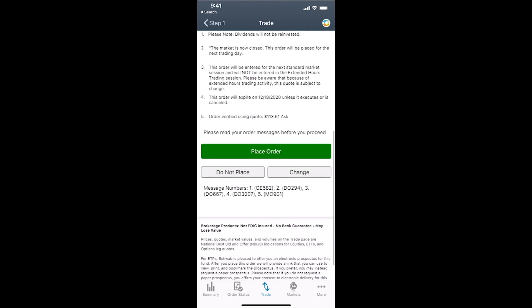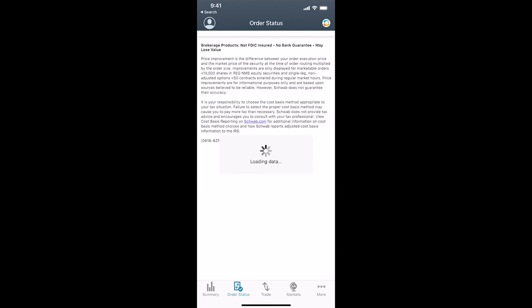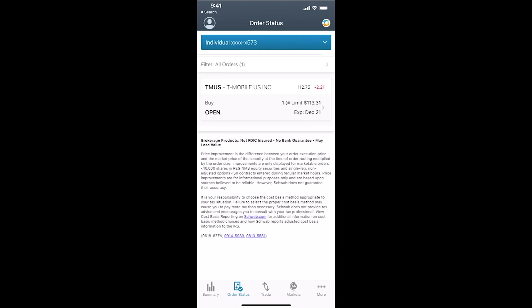In this case, we'll place the order. We're after hours, so it'll get bought the next day. We received the order. We can look at the order status from here. It'll tell us the details.